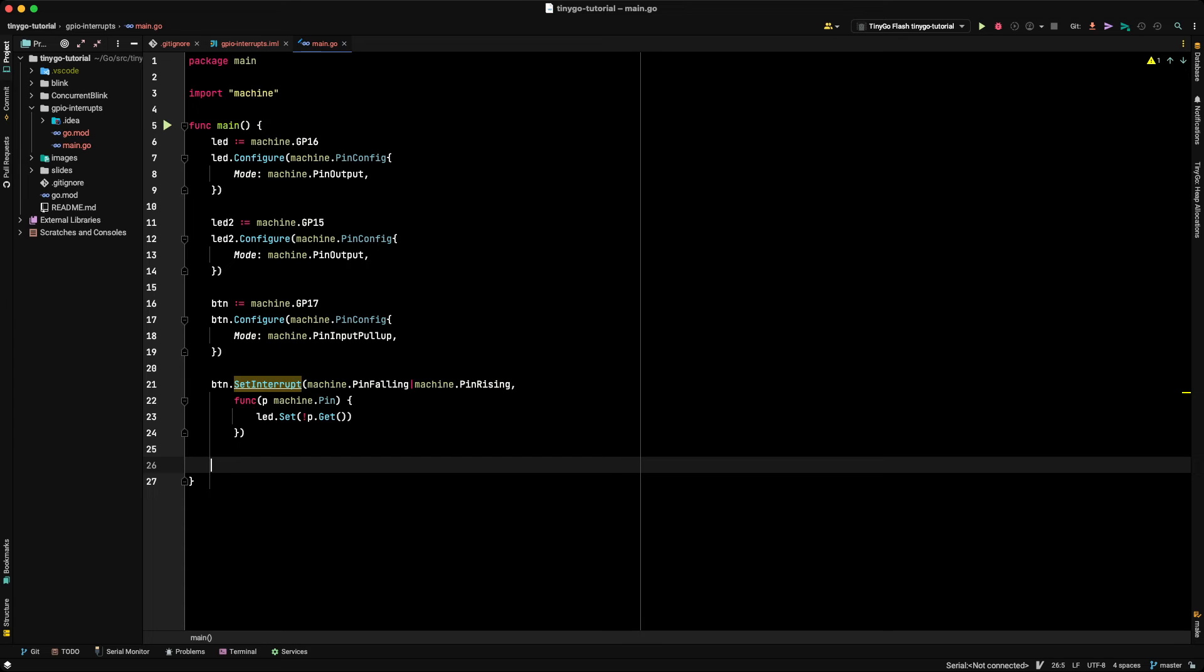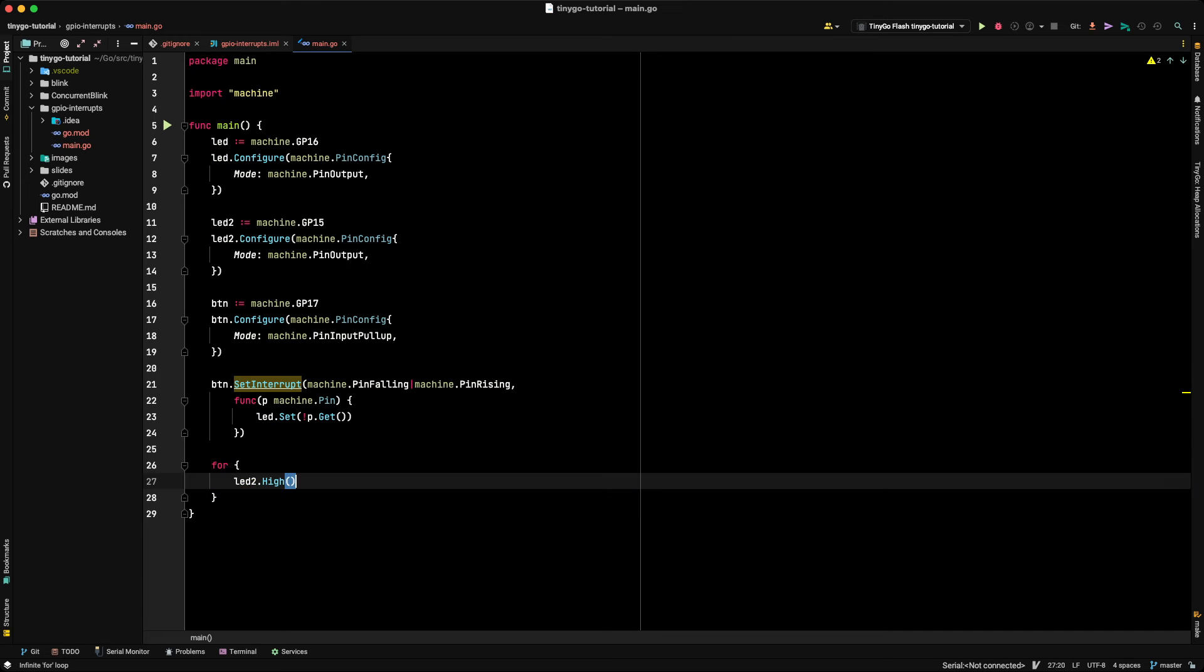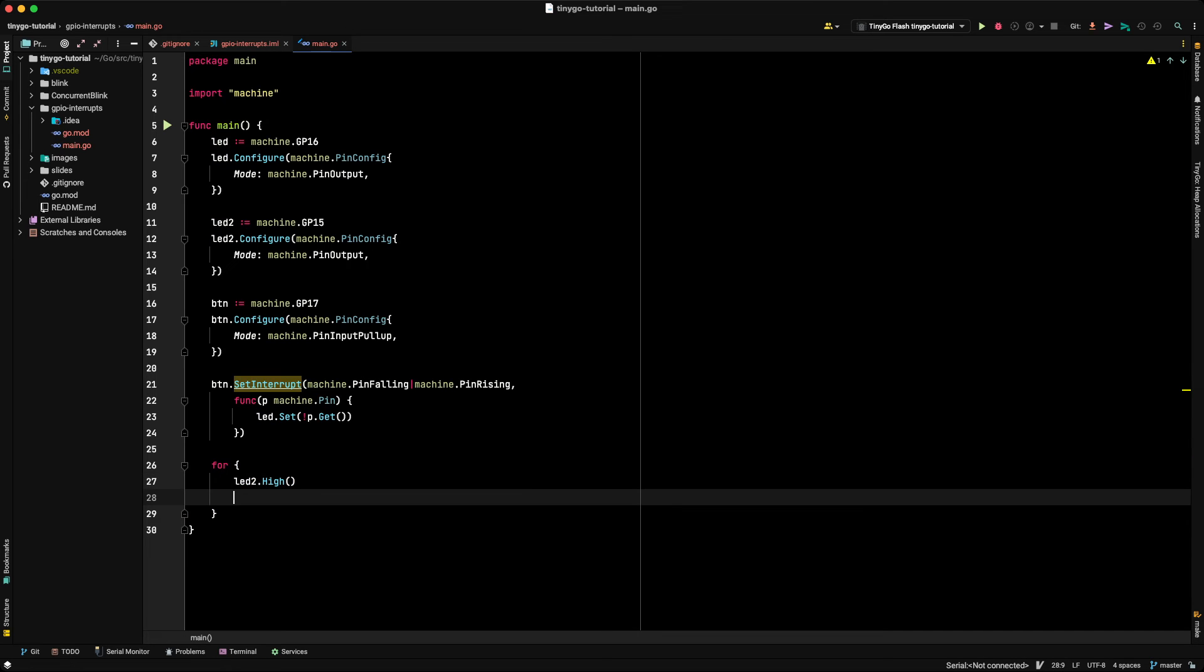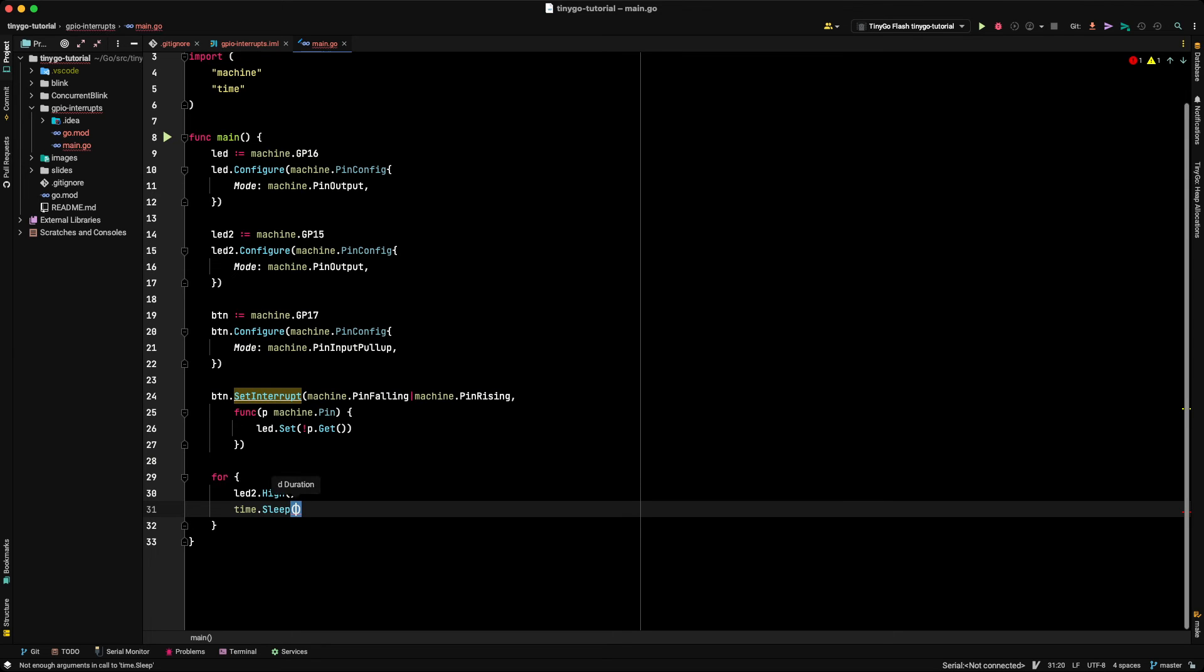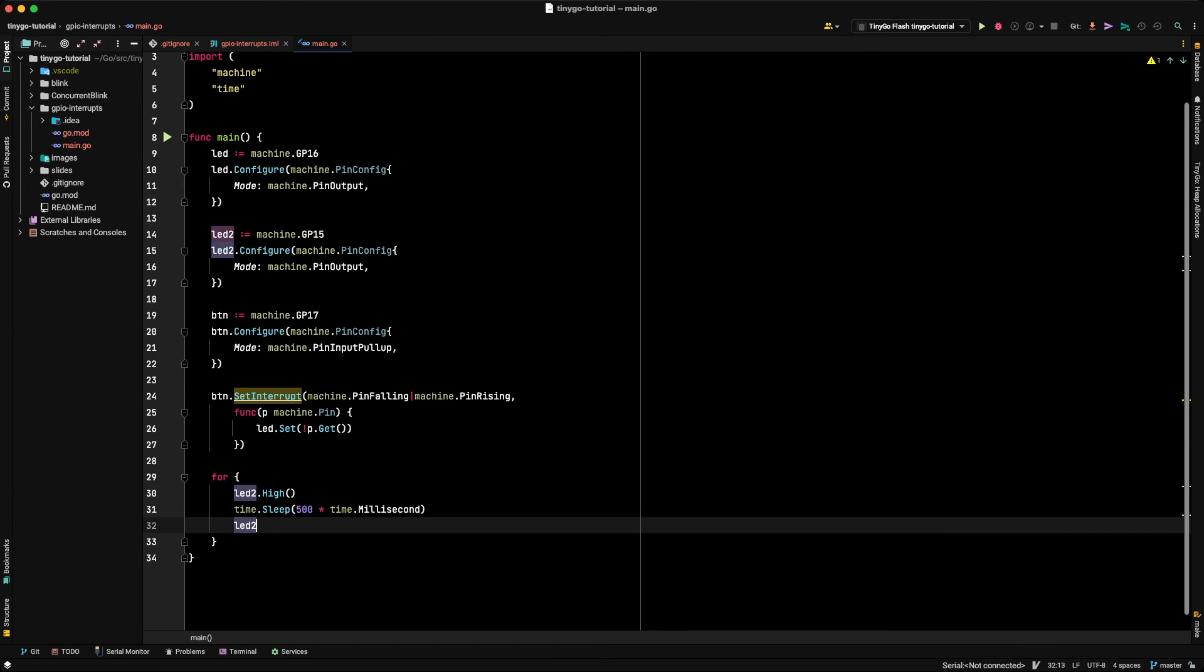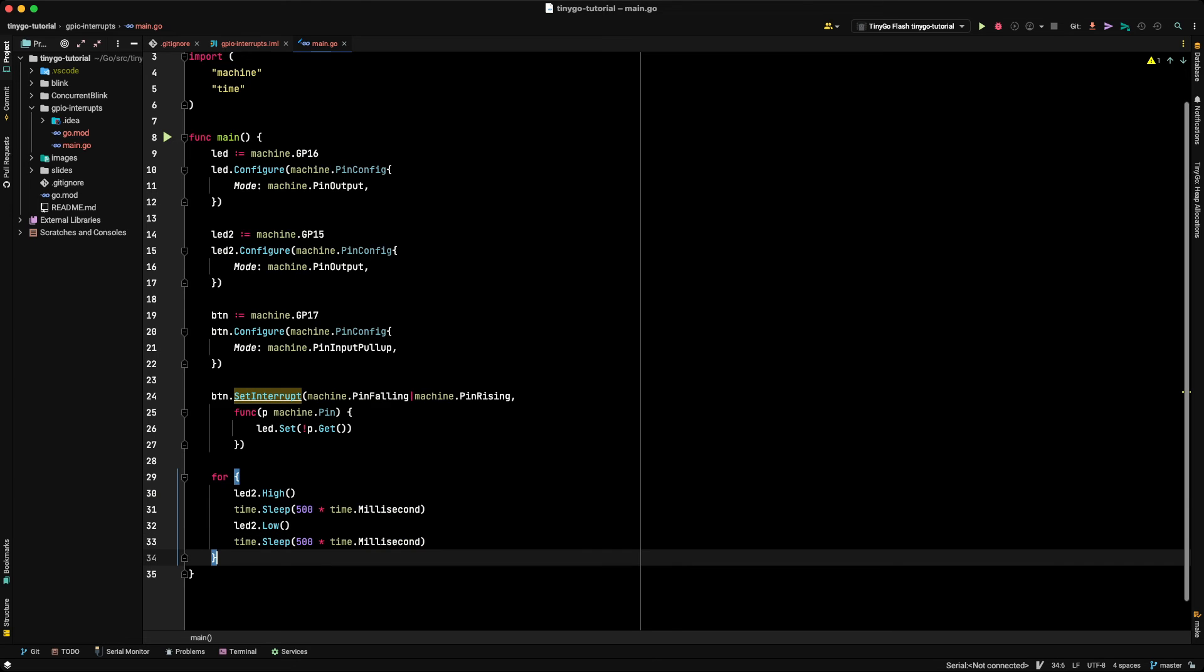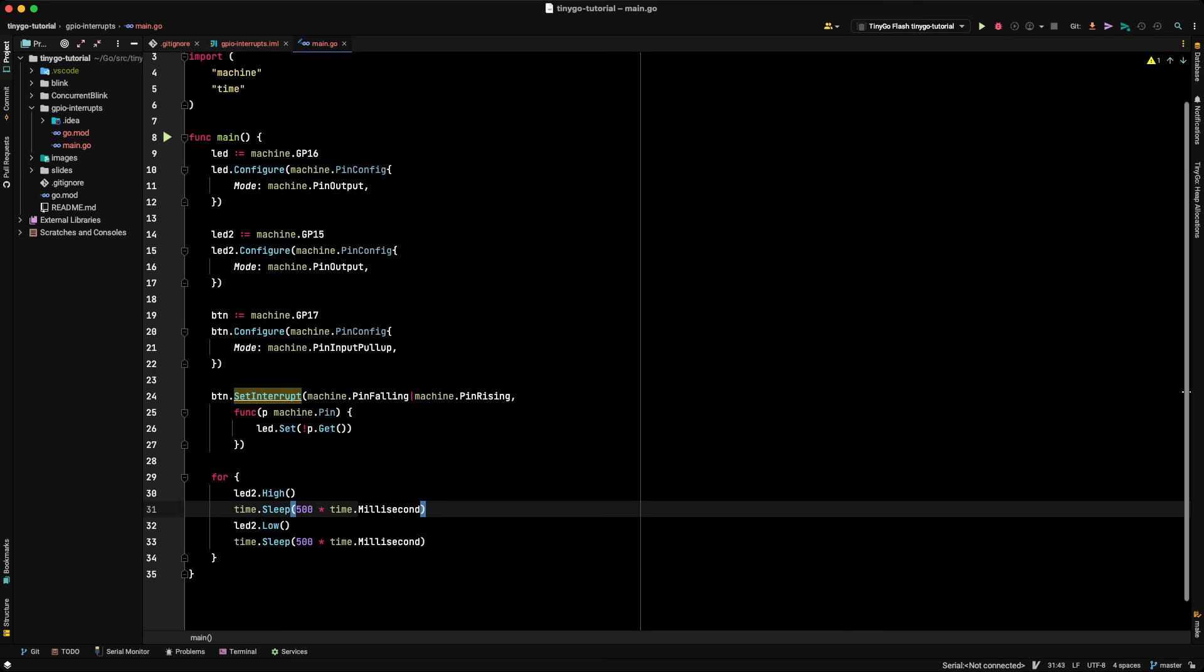All right, so we'll just write a simple function. We'll just continue with a simple infinite for loop that just blinks that second LED over and over again. We've done this countless times in my videos, and so we're just going to write this up. LED2.high, time.sleep for 500 milliseconds, and then we'll take the LED2 low, and we'll make it sleep again for 500 milliseconds. That's it. It's that simple. We've written our for loop, we've written our program, and that is all we need to do.